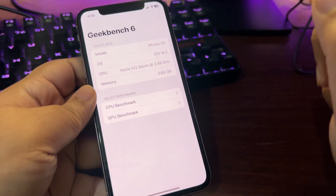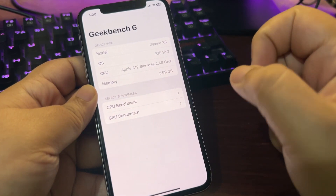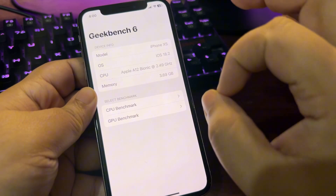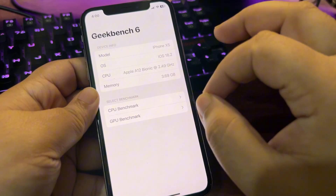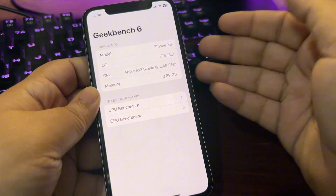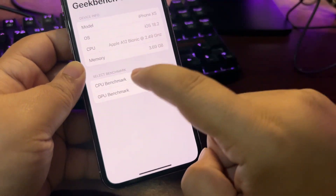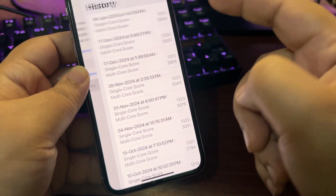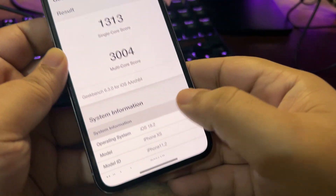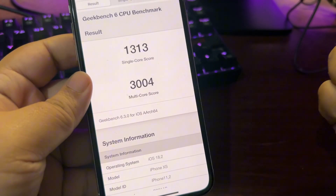Talking about performance, iOS 18.2 has the best performance so far among public versions. iOS 18.0, 18.1, and 18.1.1 were not that good, but 18.2 is really strong. I'm running 18.2 and getting great benchmark scores — 13.1 on single-core and 13.4 on multi-core on the iPhone XS, which is quite an old device.